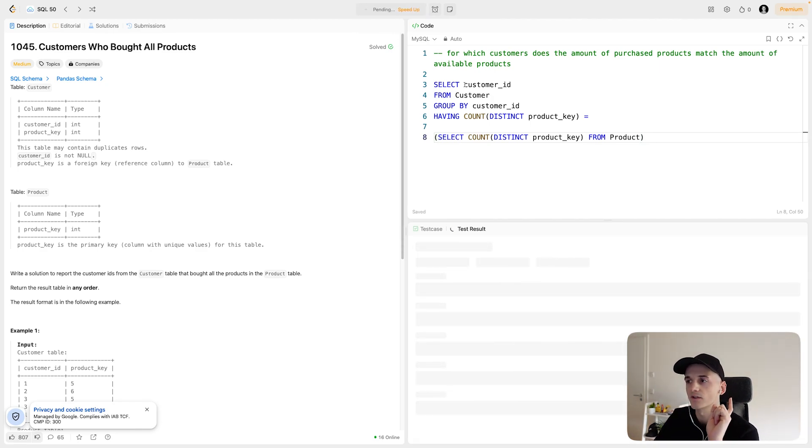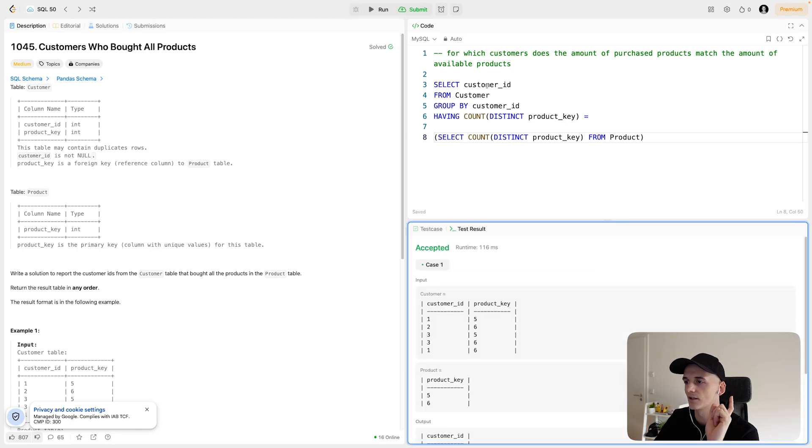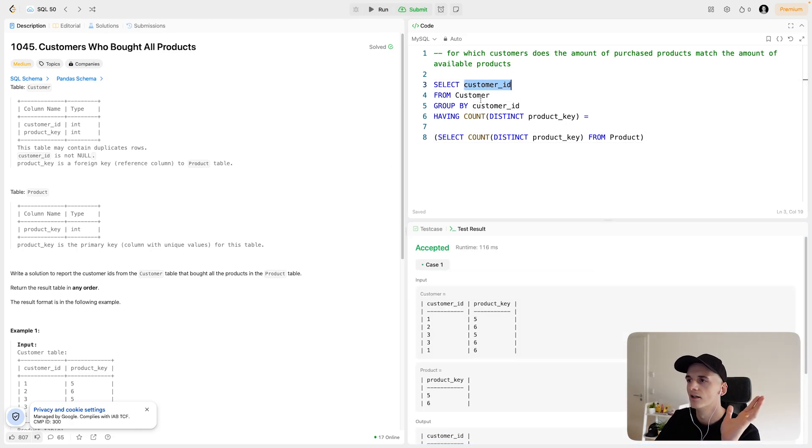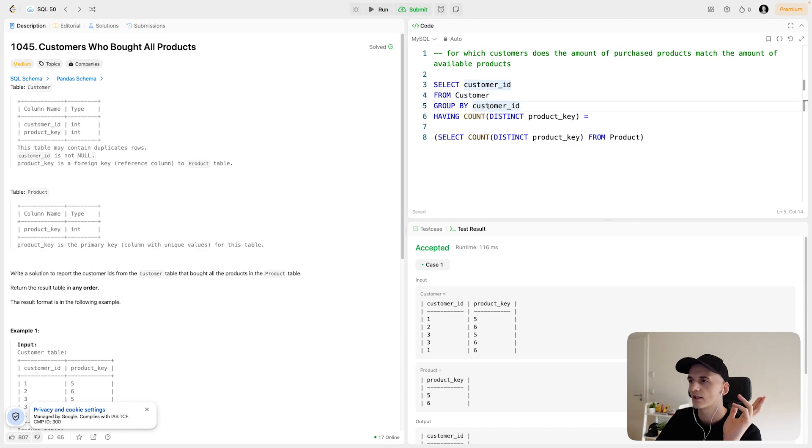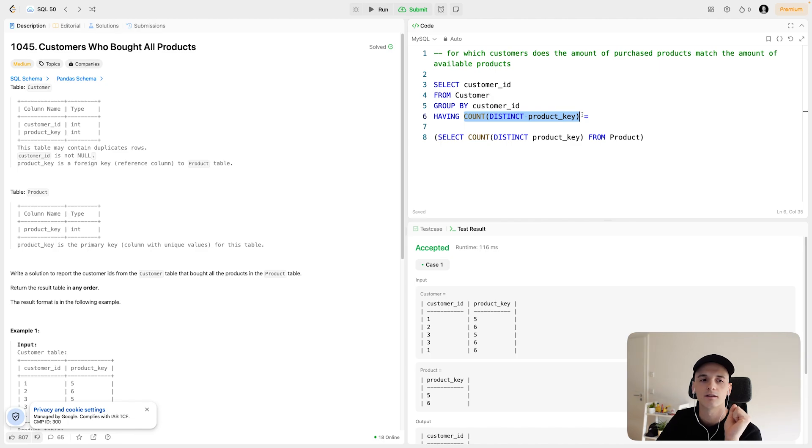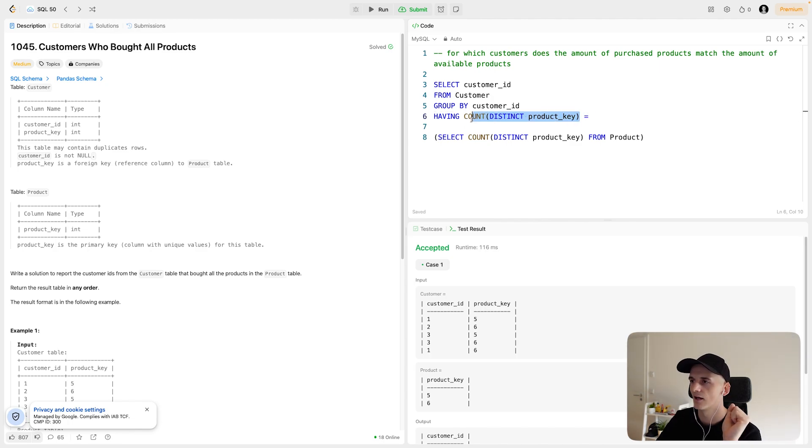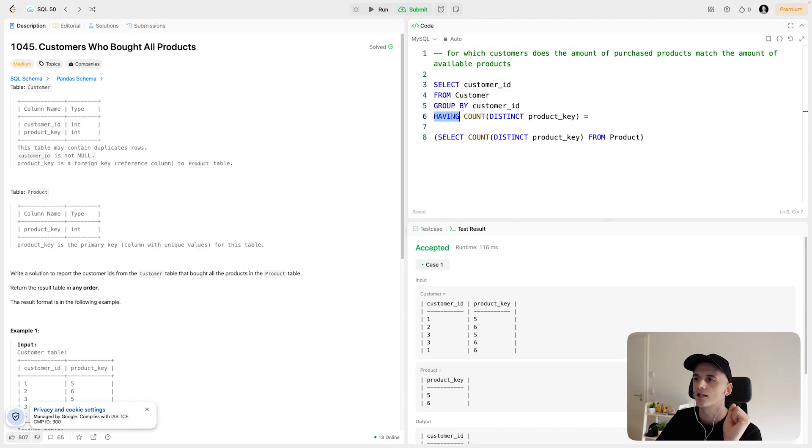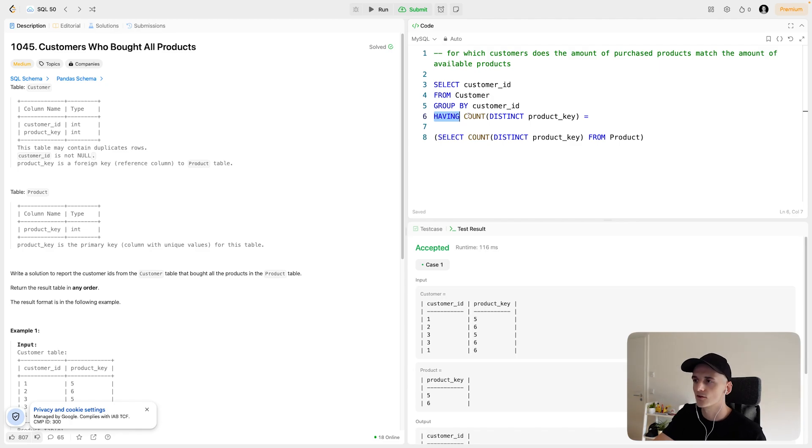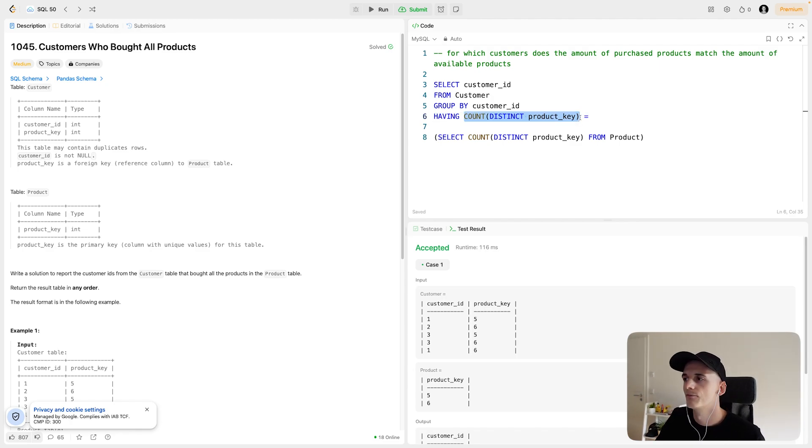So we're just connecting these two parts. We're selecting customer ID only because that's the only output column we're interested in. From customer, grouping by customer ID to calculate the count of different products they purchased. And we're not having that as part of our output. I removed that from the output here. Instead, we're using that in the having clause because the having clause allows us to filter on the value that comes from this calculation.